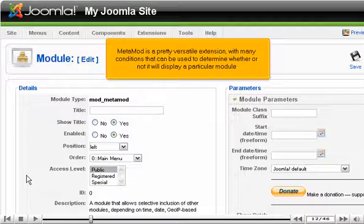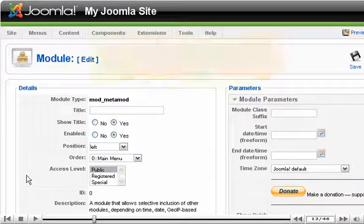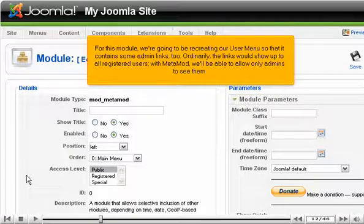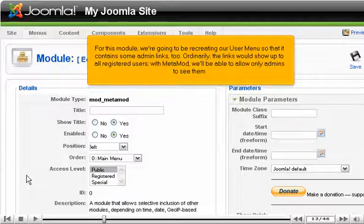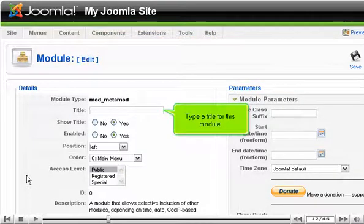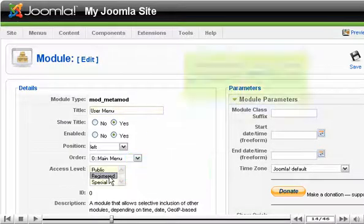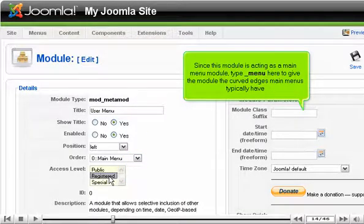Metamod is a pretty versatile extension with many conditions that can be used to determine whether or not it will display a particular module. If you ever question the purpose of a setting, consult the detailed documentation on the extension's website and each option's hover description. For this module, we're going to be recreating our user menu so that it contains some admin links too. Ordinarily the links would show up to all registered users, but with Metamod we'll be able to allow only admins to see them. Type a title for this module and set the access level to registered. Since this module is acting as a main menu module, type 'menu' here to give the module the curved edges main menus typically have.